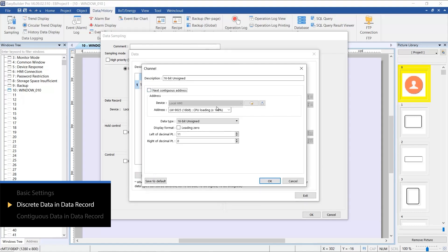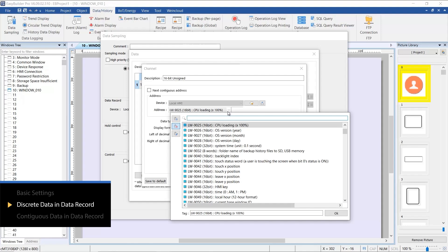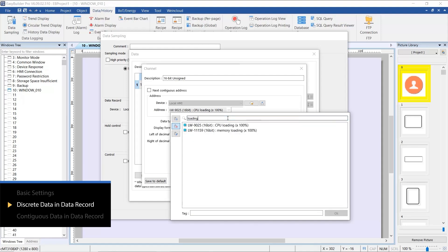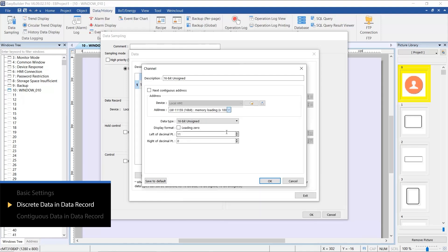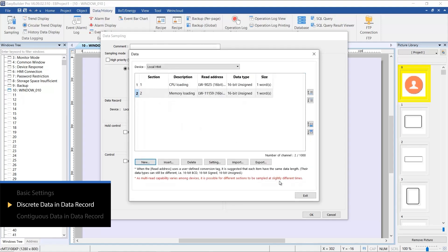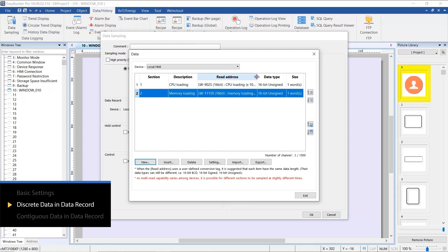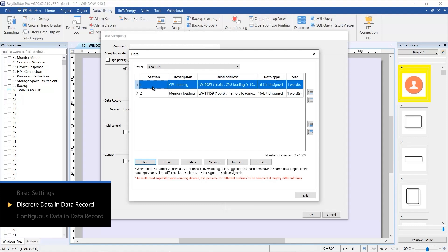Since the addresses for these two data points are not contiguous, we'll need to uncheck the option for Next Contiguous Address. These two data points will be divided into separate sections, and a single data sample can exist in up to eight sections simultaneously.